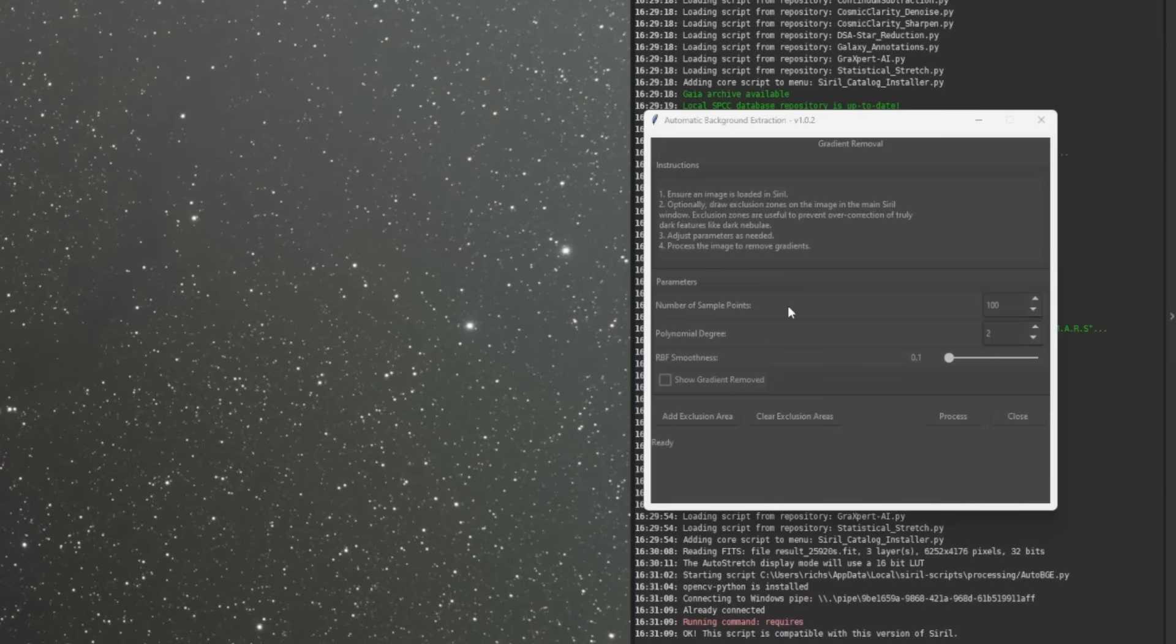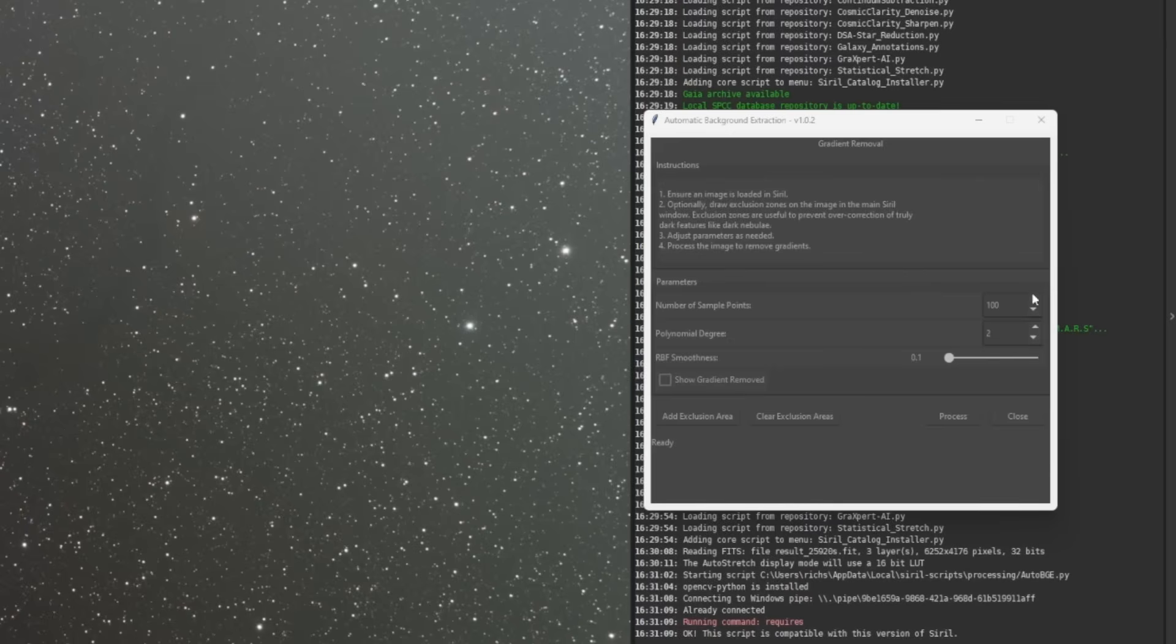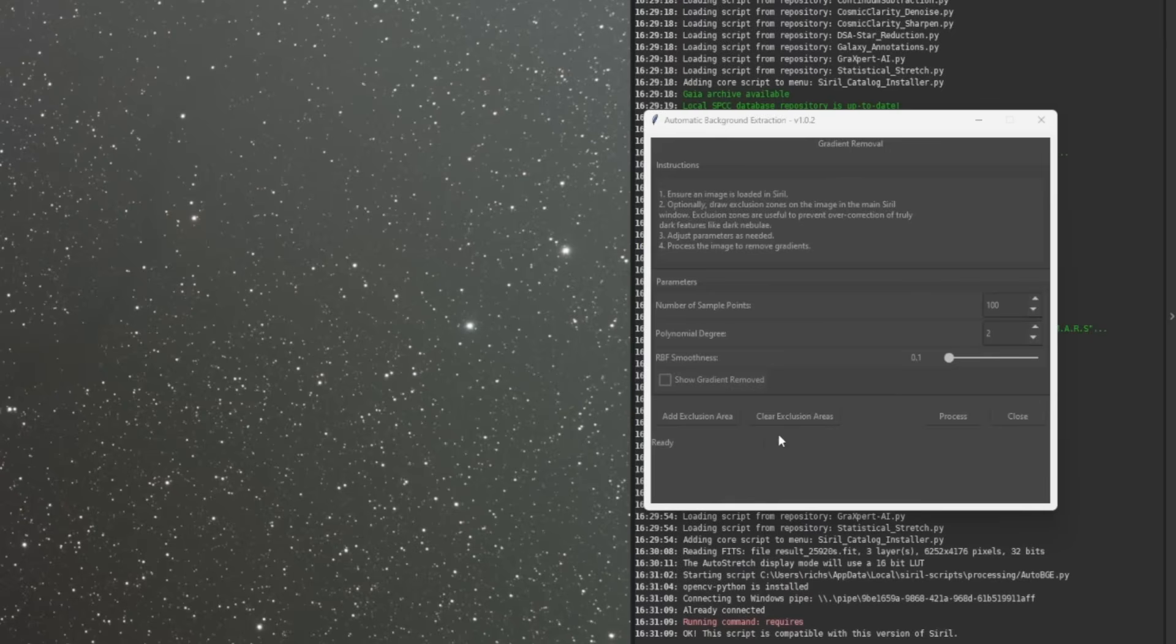So number of sample points, as you may imagine, is the sample points that it's going to lay down and use to determine the background in your image. Depending on how severe your gradient is, you may want to increase this from 100 up to 200. Again, I would run it the first time with your default settings, see what your end result looks like, and then go back and start making adjustments, if need be, for these parameters.